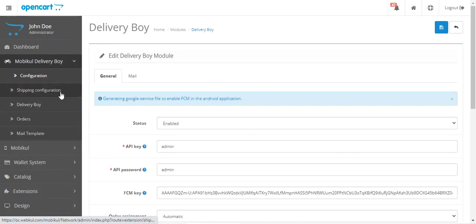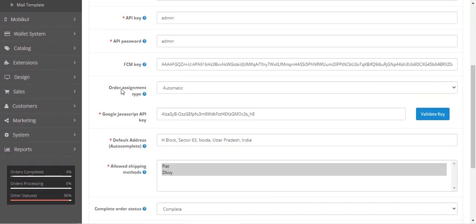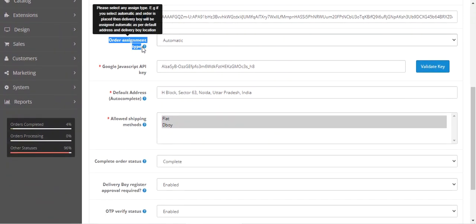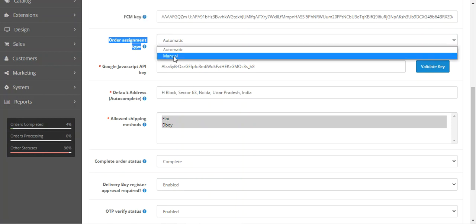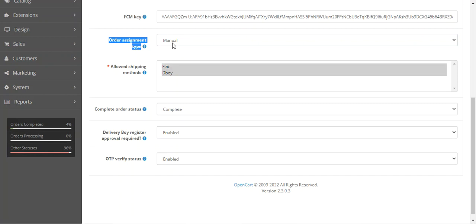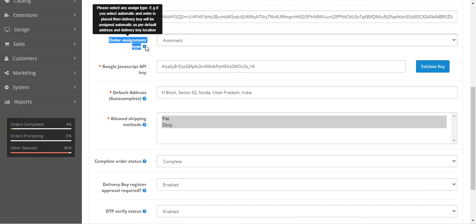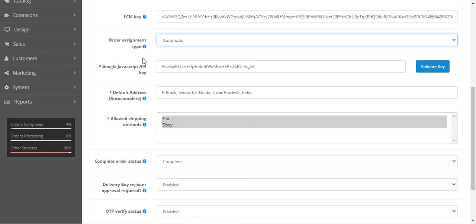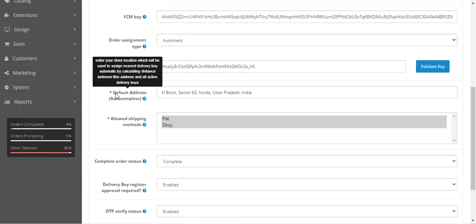Now let me show you the automatic assignment. For that, go to the Configuration settings under the Mobile Delivery Boy configuration. Under the General tab, scroll down to the Order Assignment Type. Here you can select the assignment type as Automatic or Manual. If set to Manual, you have to manually assign delivery boys to orders. If set to Automatic, the delivery boy is assigned automatically as per the default address and delivery boy location. When Automatic is selected, you must also set a default store address, which is used to assign the nearest delivery boy by calculating the distance between this address and all active delivery boys.